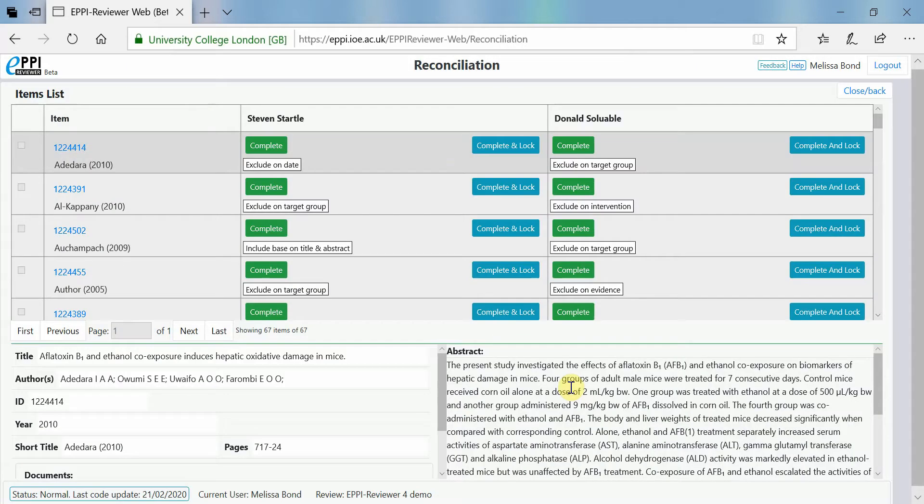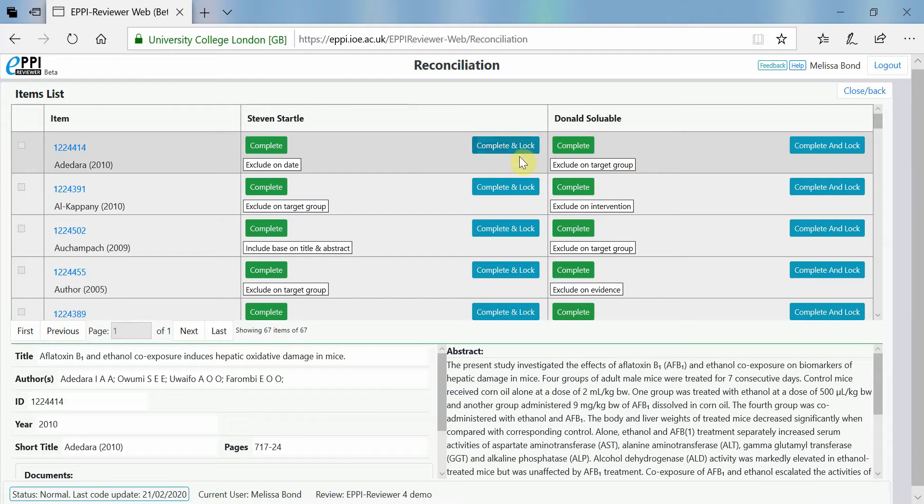The reconciliation screen lists how the items have been coded by each reviewer. Discuss the coding choices between you and then decide on which code should be applied. Once you have decided, click on complete.